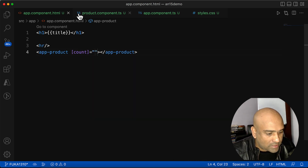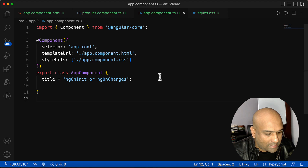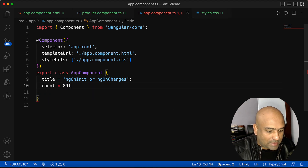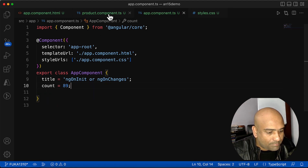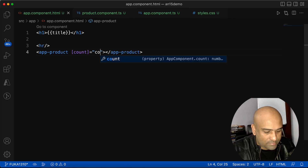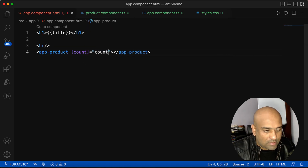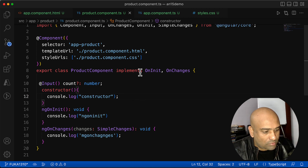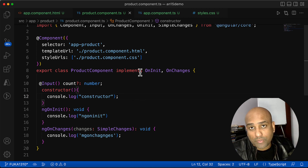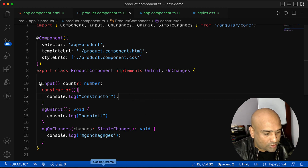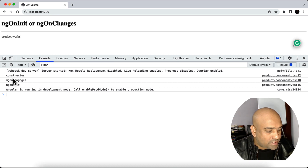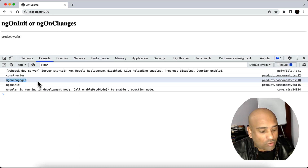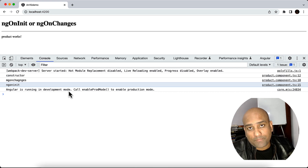Now let's pass some data. I've taken a count value of 89 in the app component and am passing that count value to the product component. Now in the output you can see that constructor is called, then ngOnChanges is called, and then ngOnInit is called.